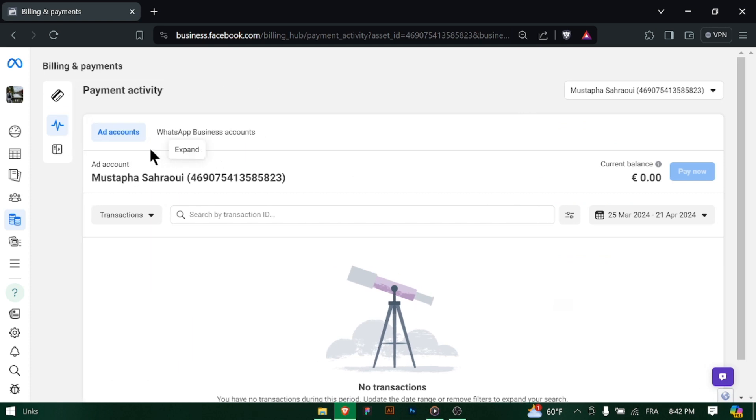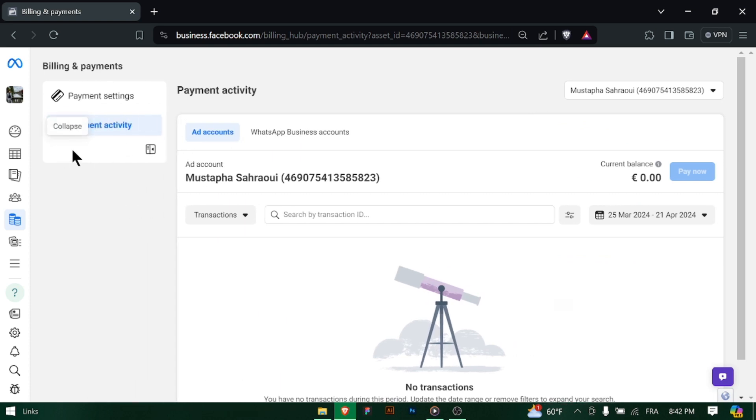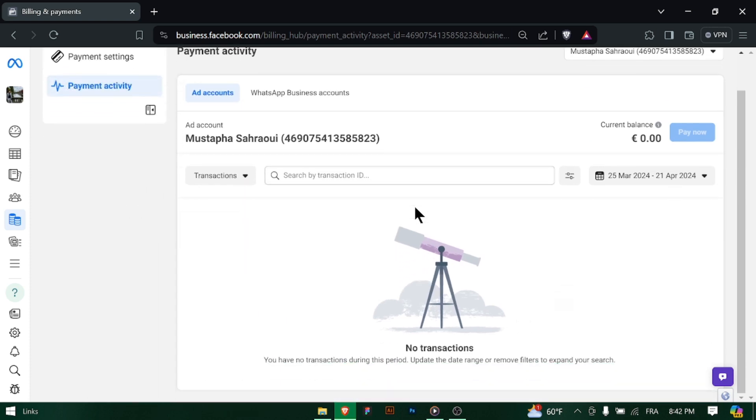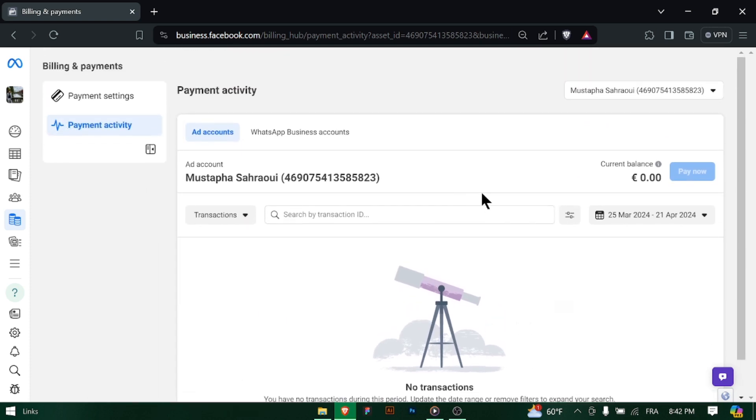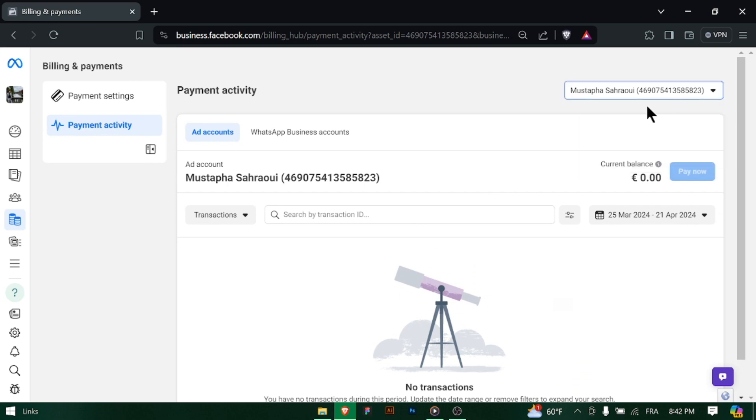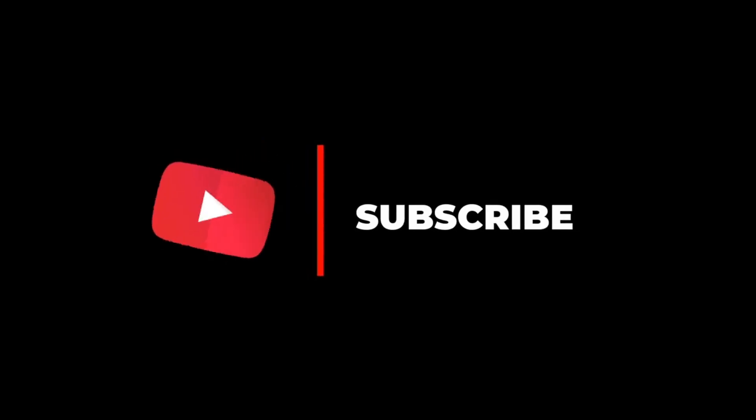By accessing your billing history on Facebook Meta Ad Manager, you can keep track of your financial transactions and stay organized. It's a handy tool for managing your advertising budget effectively. Thanks for watching and don't forget to subscribe.